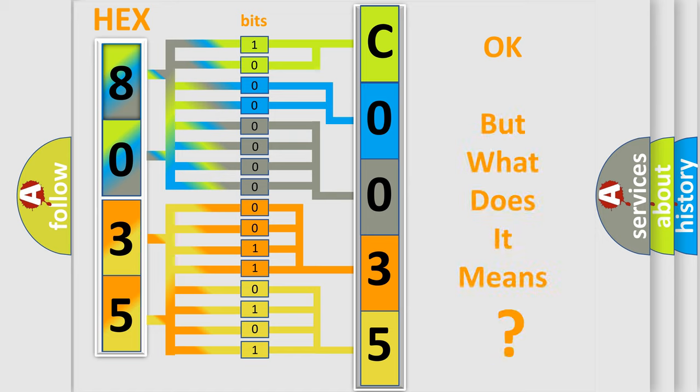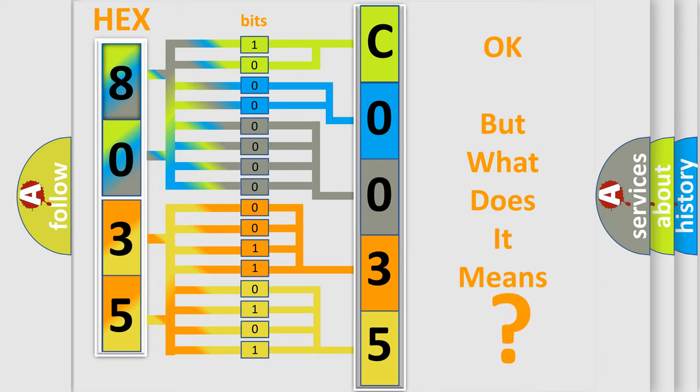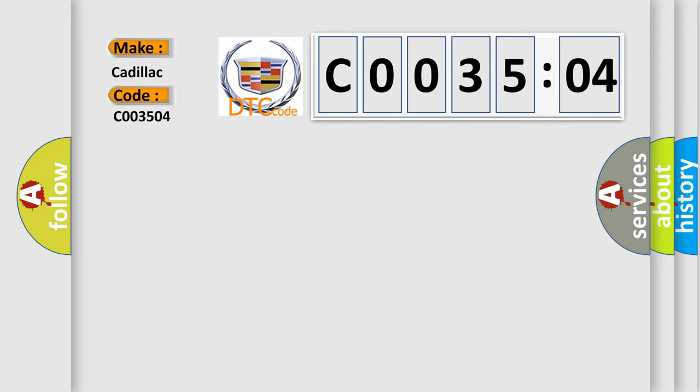We now know in what way the diagnostic tool translates the received information into a more comprehensible format. The number itself does not make sense to us if we cannot assign information about what it actually expresses. So, what does the diagnostic trouble code CO03504 interpret specifically? Cadillac, car manufacturer.